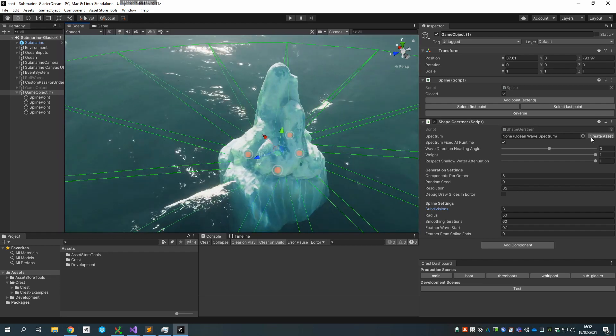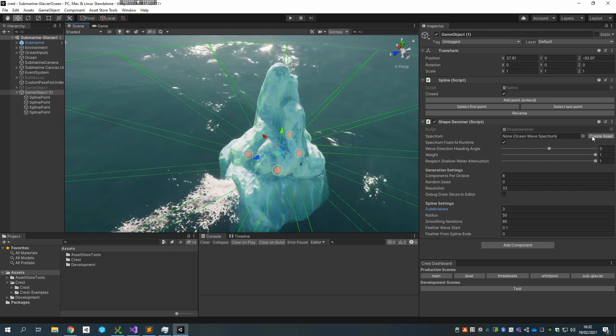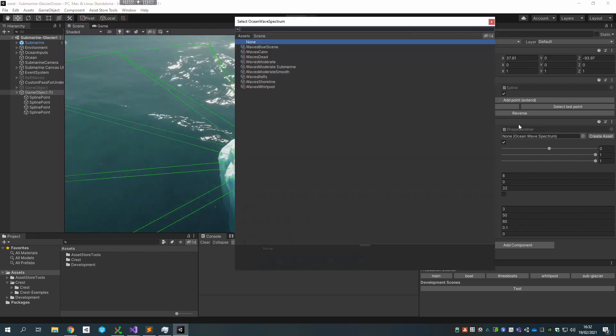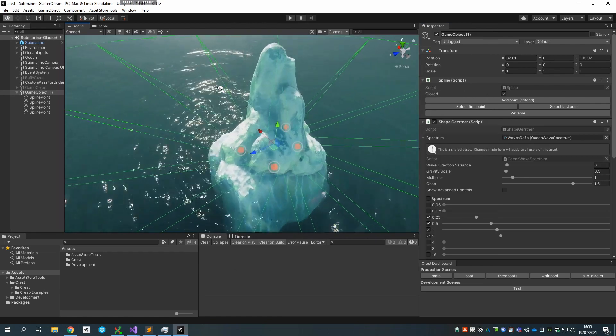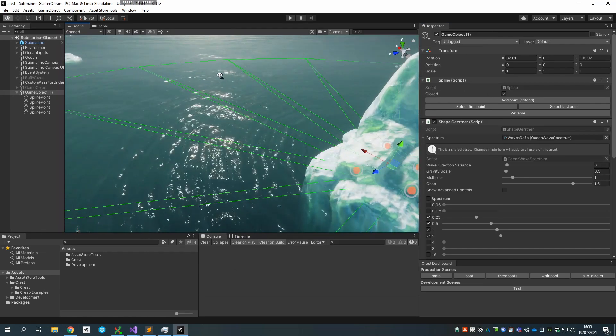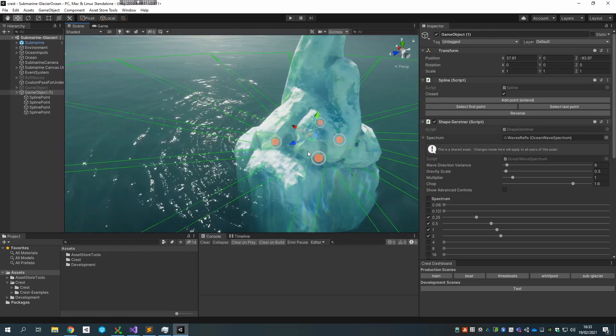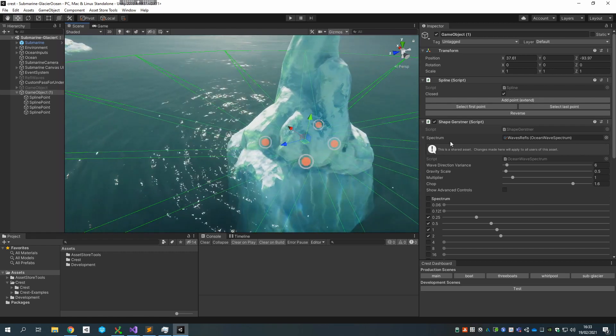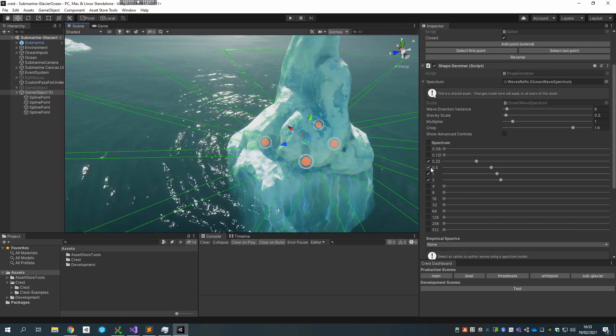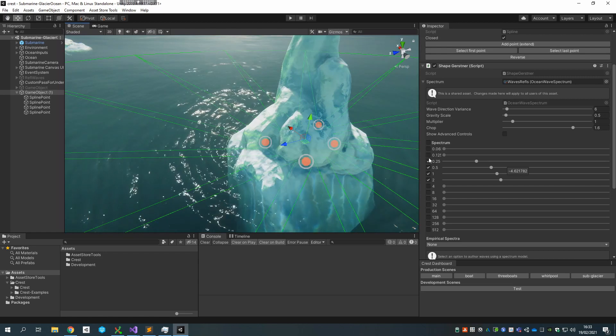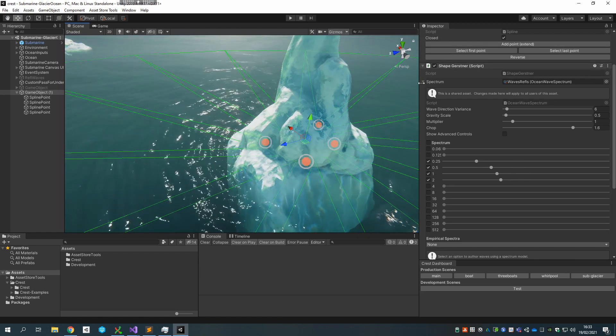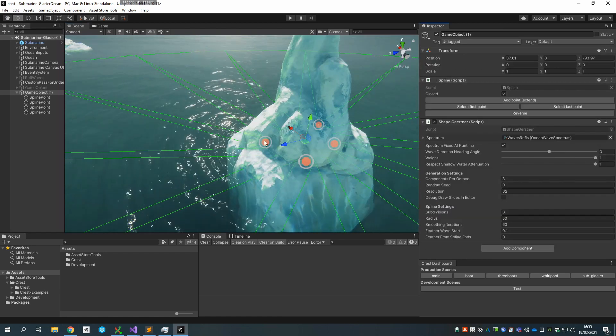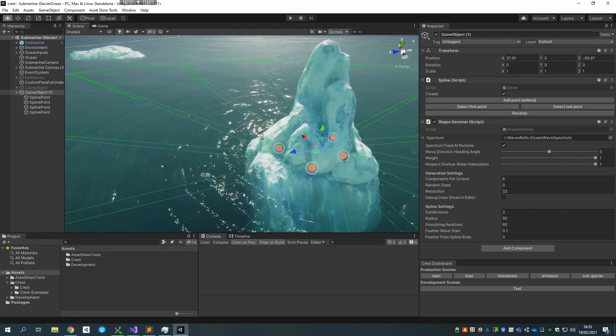What I want to do now is select a special spectrum that I've created called waves reflections, and that looks something like this. So what do we have here? The spectrum is just some small wavelengths here—25 centimeters, half a meter—so just the small ones.